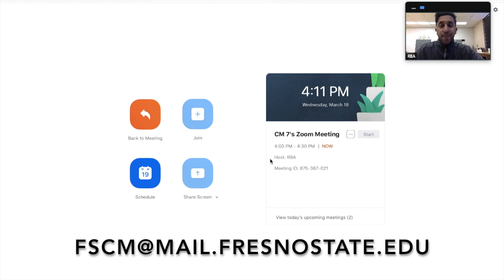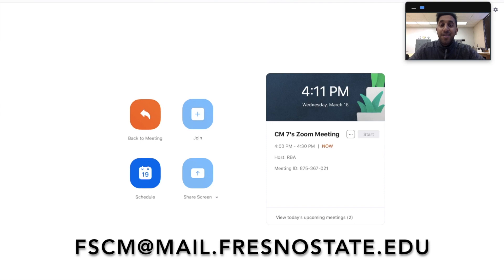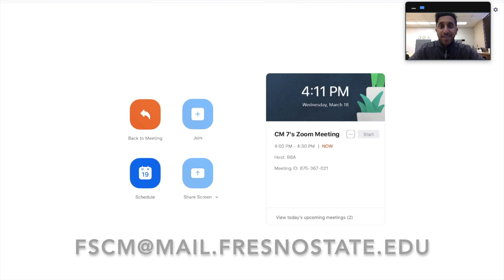Other than that, we want to thank you for listening. If you have any questions, feel free to email fscm at mail.fresnostate.edu. Thank you.